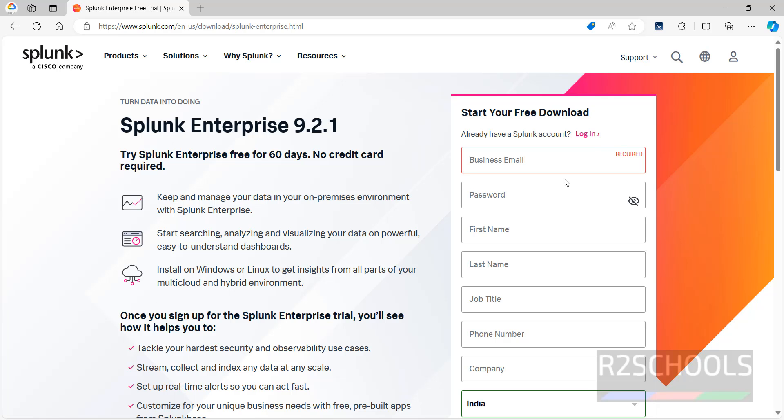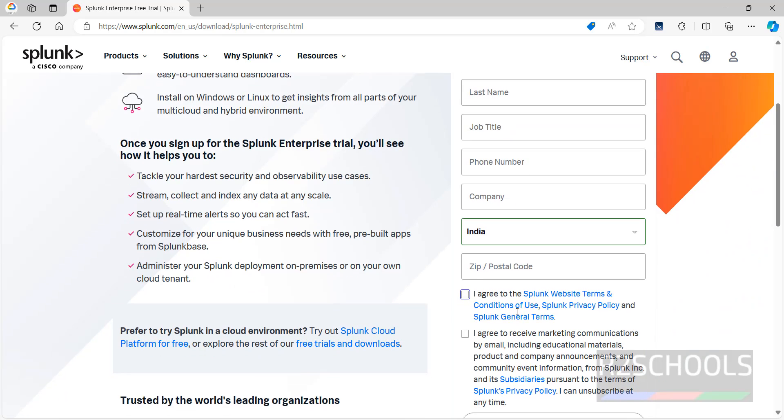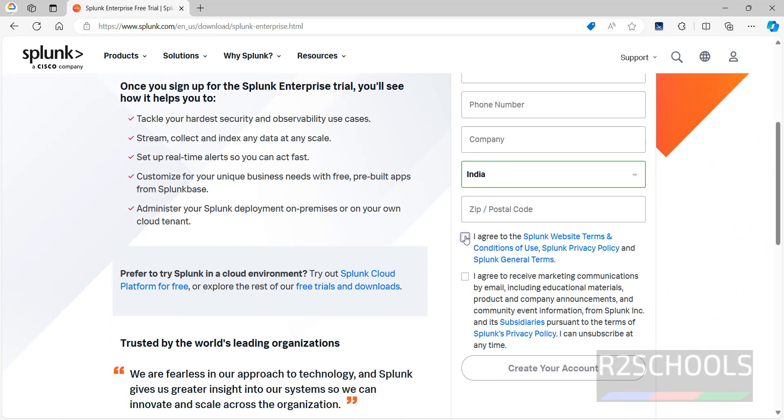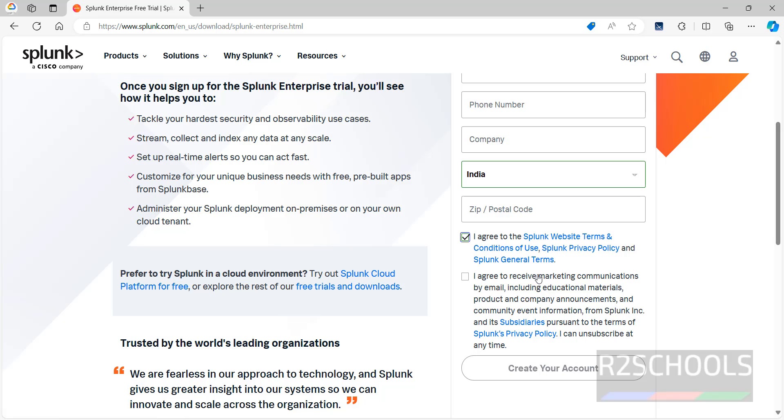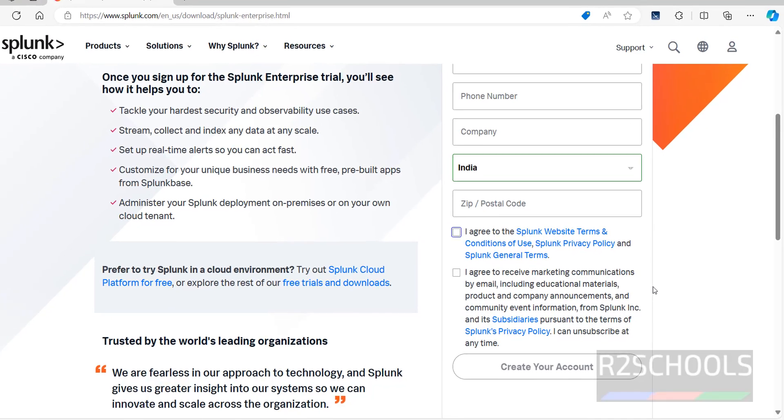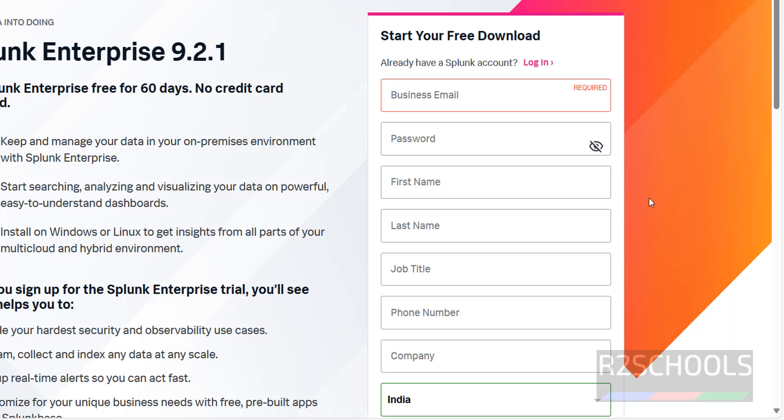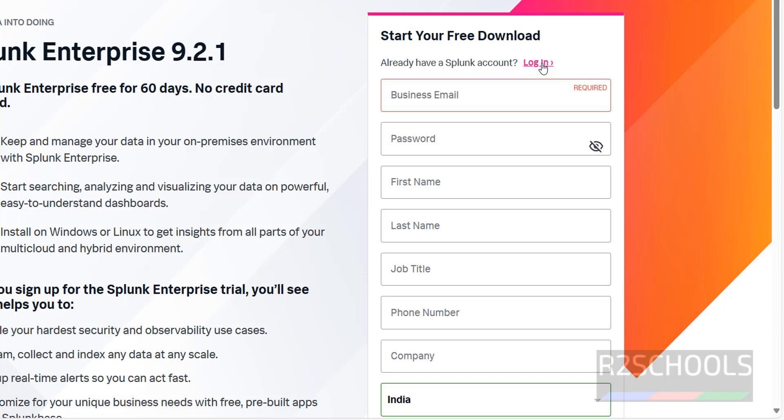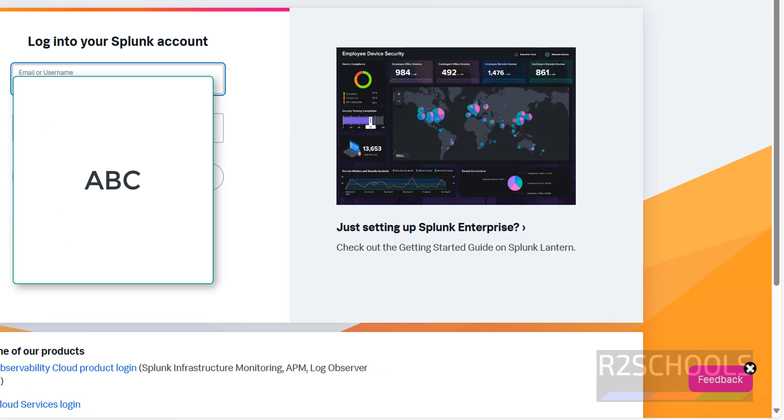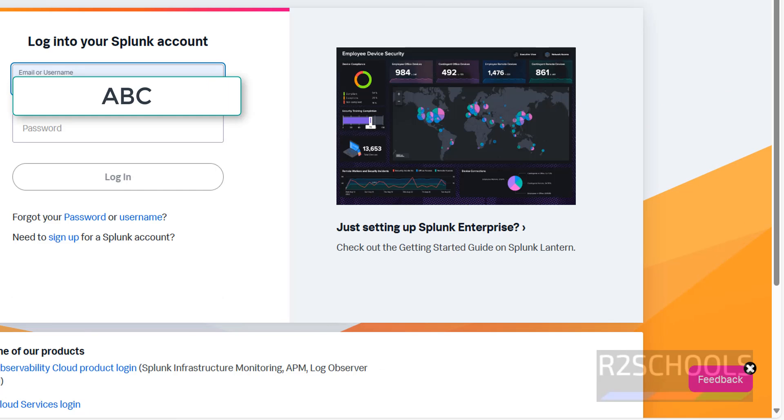See, if you don't have an account, you have to provide all this information, then you have to click on I agree to the Splunk website terms and conditions of use and Splunk privacy policy and Splunk general terms, then you have to click on Create Your Account. Then we will receive an email for verification. Once you receive the email, then you have to click on Verify Your Email or copy this link. Both are fine. Now, after that, go to here and click on Login. I have already registered, so click on Login, then provide email ID and password.